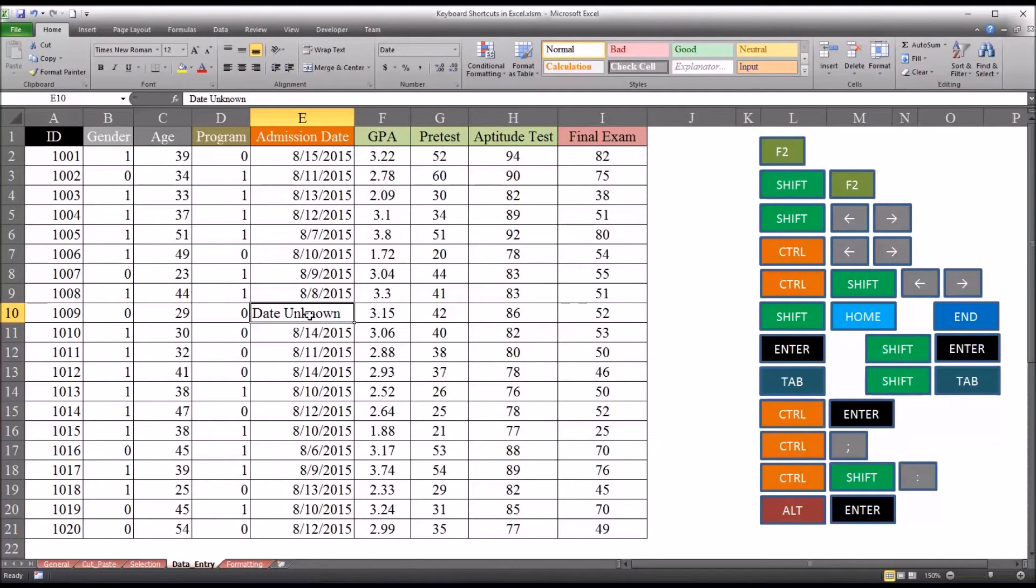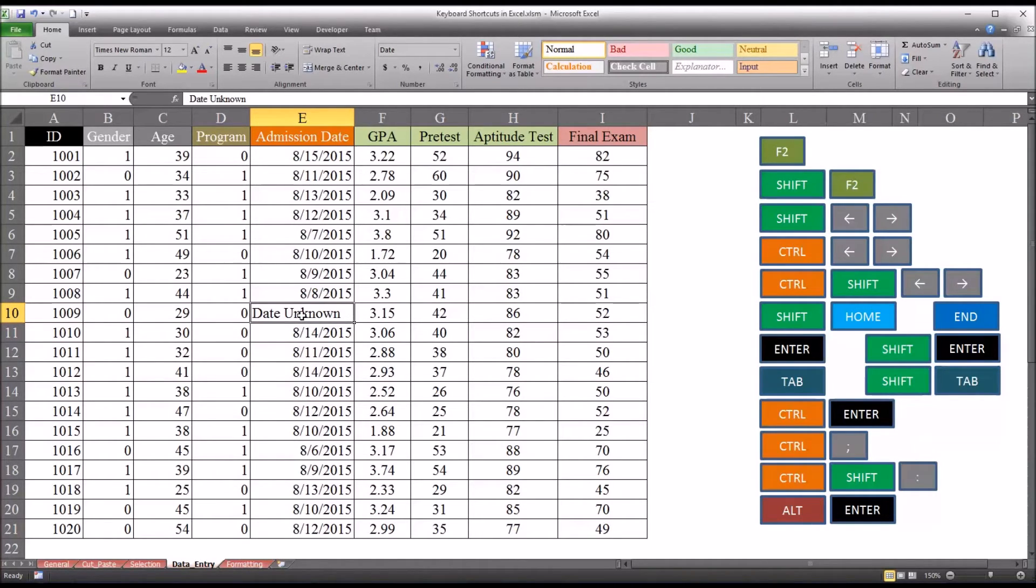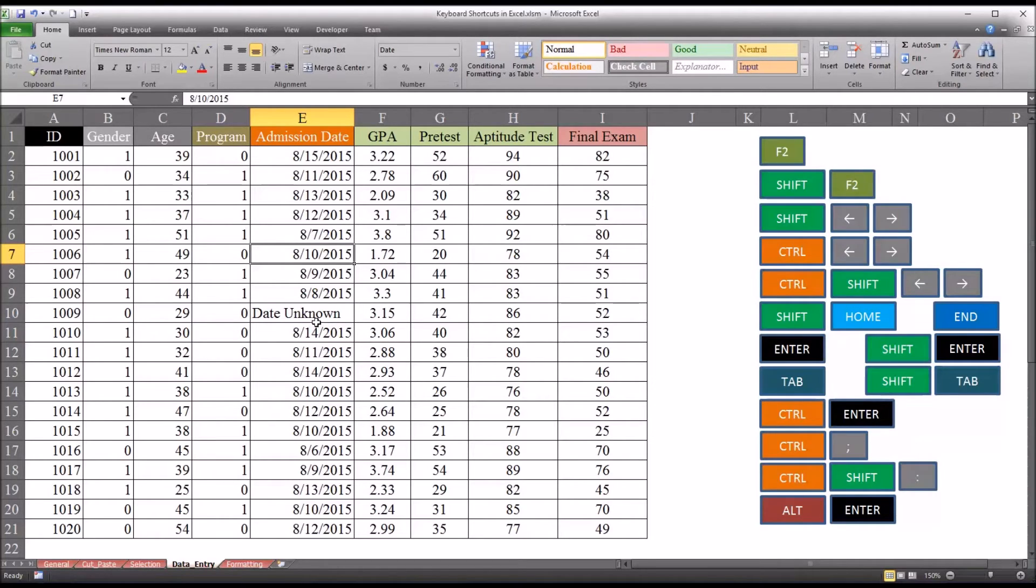If I hit Enter, it's going to advance one row down. Shift Enter will advance one row up. So I enter data, hit Shift Enter, it'll advance one row up.